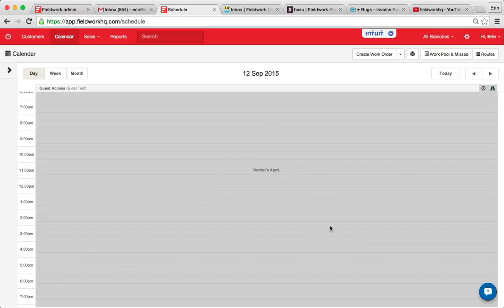So now that time is blocked out and that is how you can block out time on the calendar.